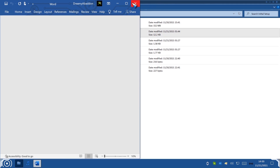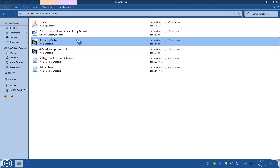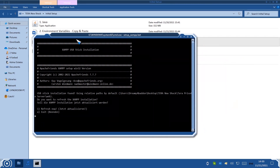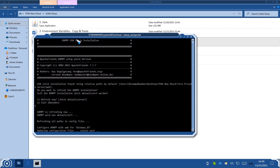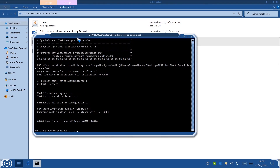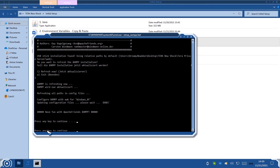Now that we've finished the second step, it's time to proceed to the third step: Setting up XAMPP. Double-click on it. Once you double-click, it's going to open up your command prompt — don't freak out, this is super easy. Just click the number one key on your keyboard and hit Enter. Once it says 'Press any key to continue,' just hit the spacebar and you're done. You can now close it.